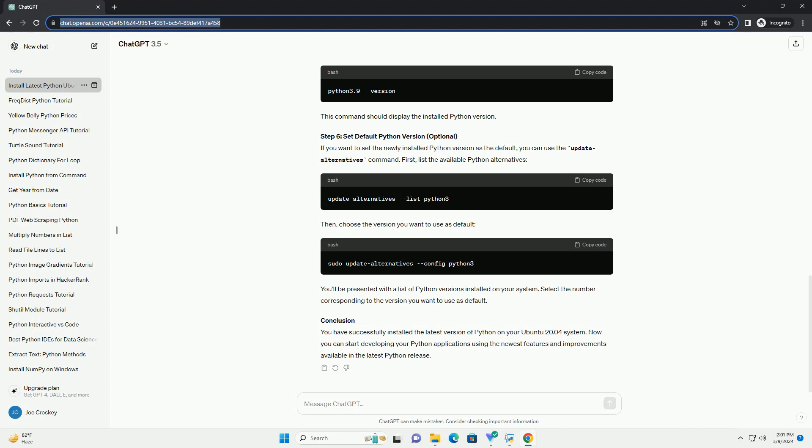Step 5: Configure and Compile. Navigate to the extracted directory. Configure the Python build using the configure script. This step will check for dependencies and set up the build configuration with optimizations for your system. Compile Python. The -j nproc option tells make to use all available CPU cores for the compilation, which speeds up the process significantly.